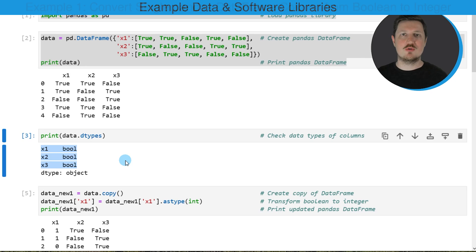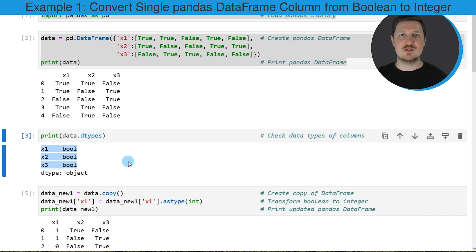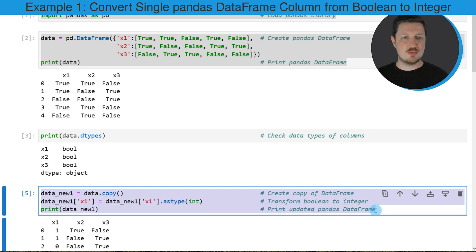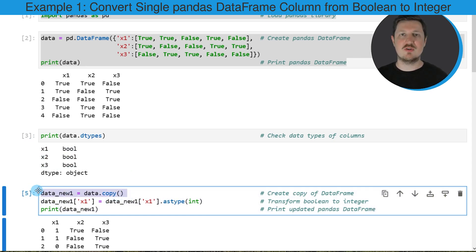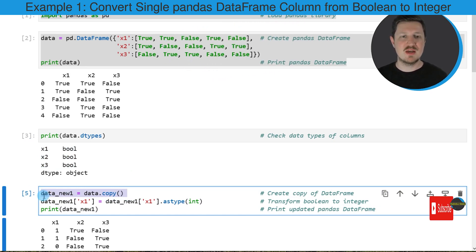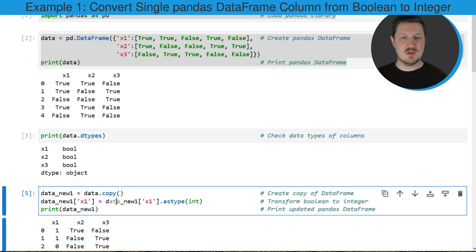Now let's assume that we want to convert one of these columns to the integer data type. We can apply the code that you can see in the next code box. In this code box, I'm first creating a copy of our DataFrame because I also want to keep an original version of the input DataFrame. Then I'm specifying that I want to convert the column X1 to a new data type using the astype function.